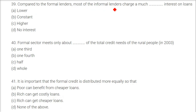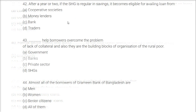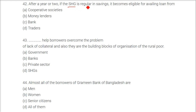Compared to formal lenders, most informal lenders charge a much higher interest on loans. Formal sector meets only about half of the total credit needs of rural people — based on 2003 data. It is important that formal credit is distributed more equally so that poor people who have no collateral and really need money can benefit from cheaper loans.